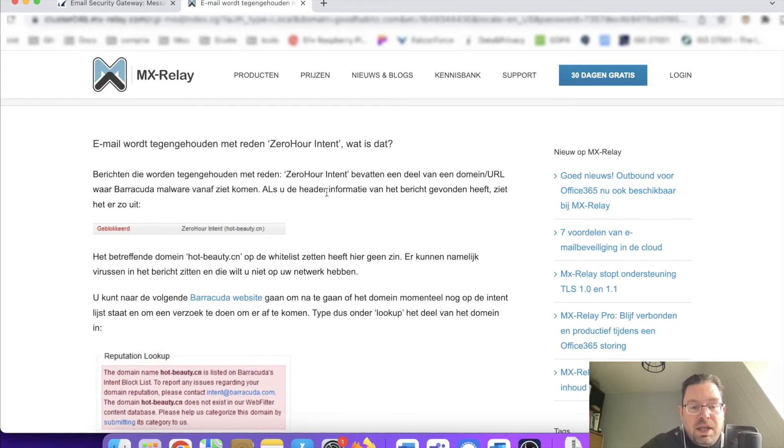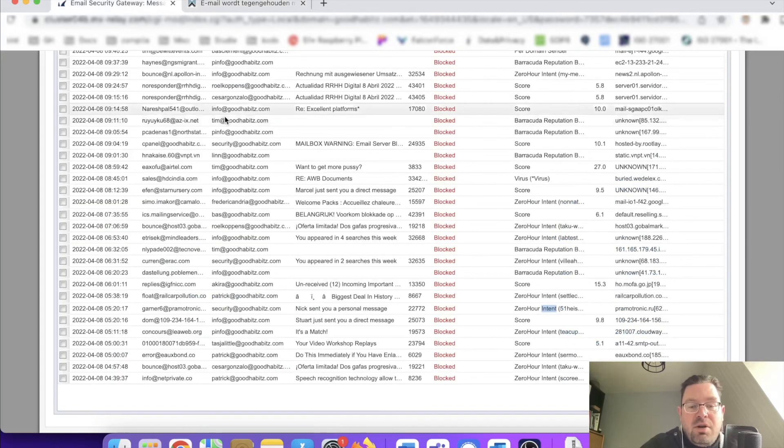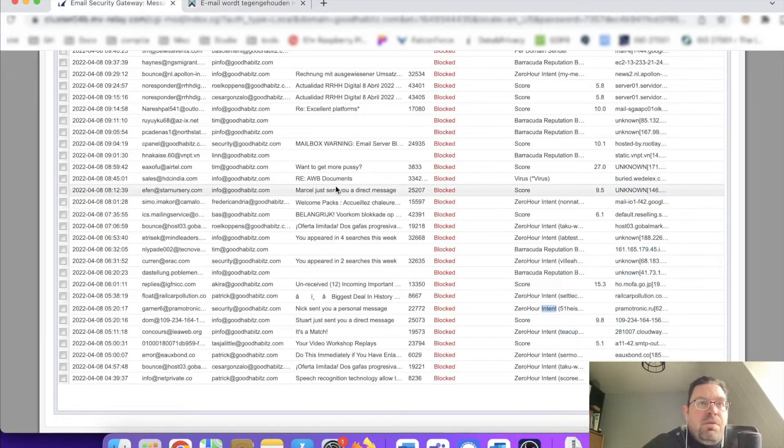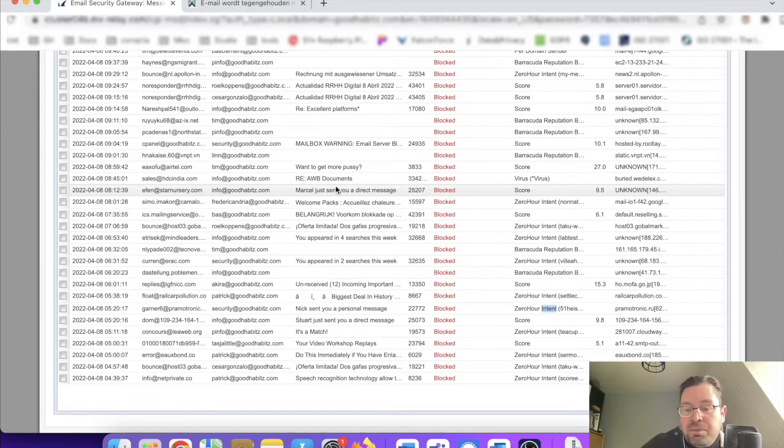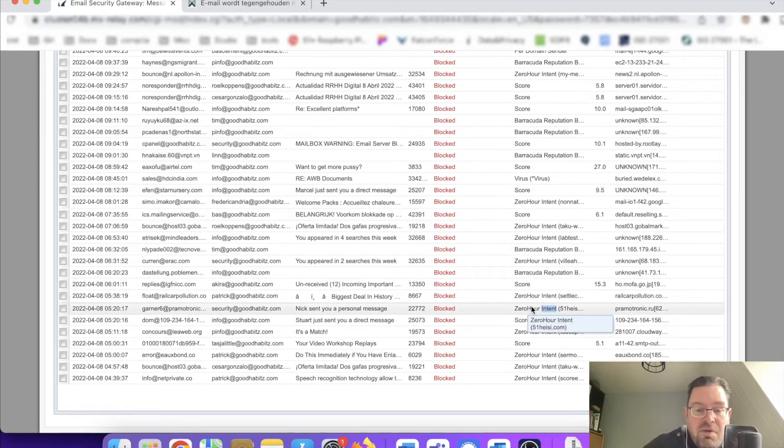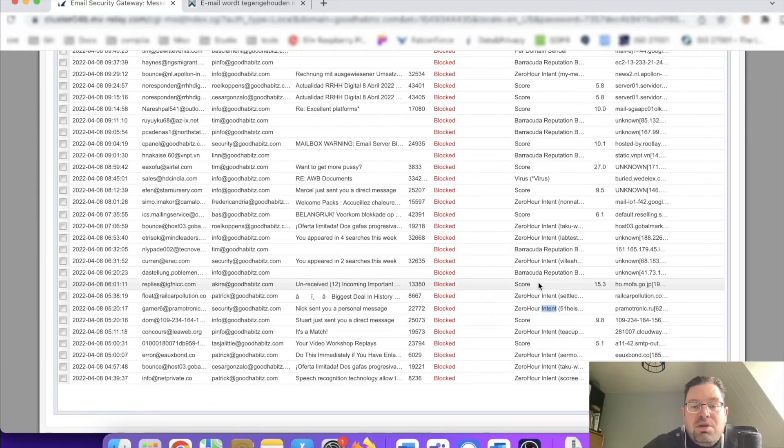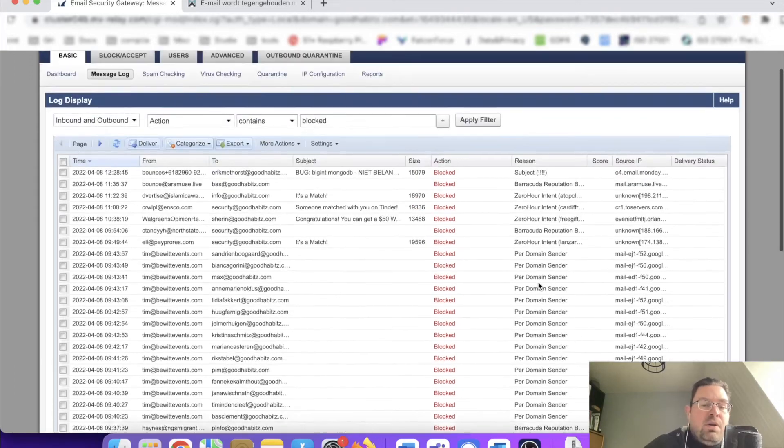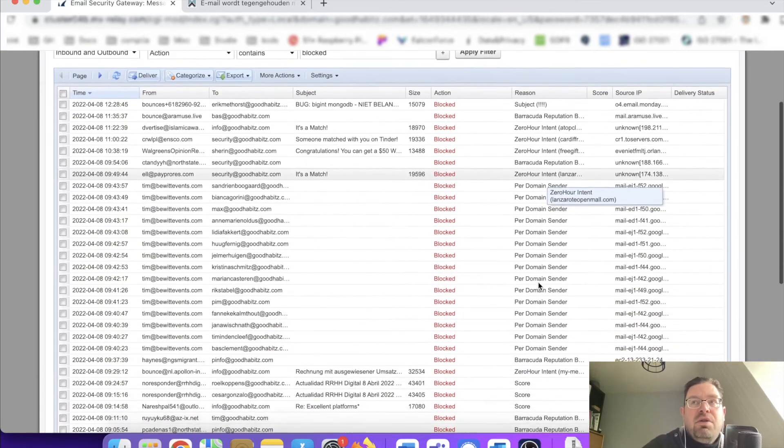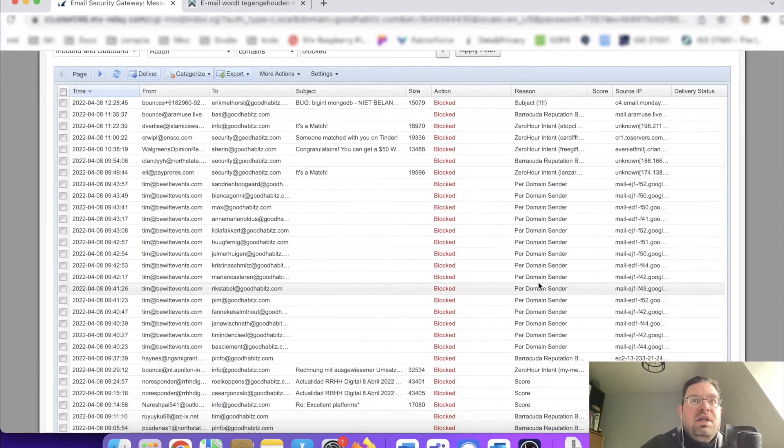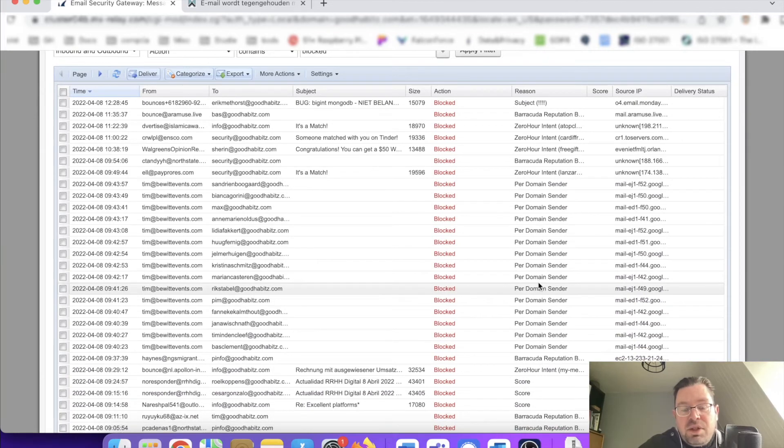That's based in the header information of the email message that I earlier showed you. Part of a domain or part of a URL—shady stuff, guys—malware coming from this. This is based on spam score, so it checks for malware, checks for viruses, and checks for the reputation of the domain.